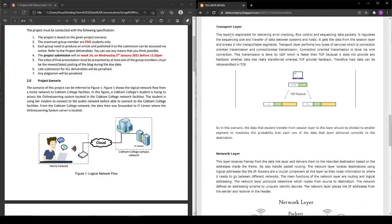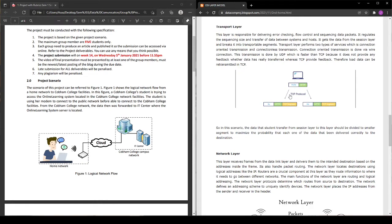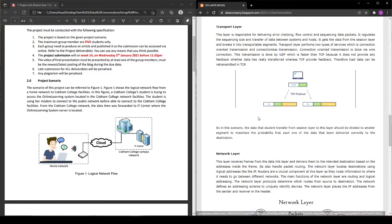Fourth is transport layer. In this scenario, the data of the student transferred from the session layer to this layer should be divided into smaller segments to maximize the probability that each one of the data has been delivered correctly to the destination.